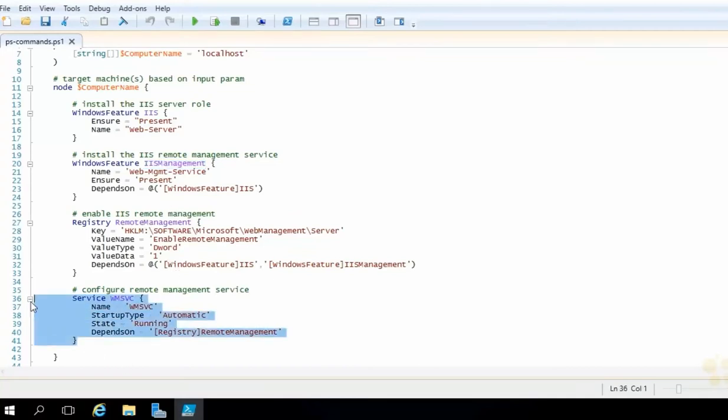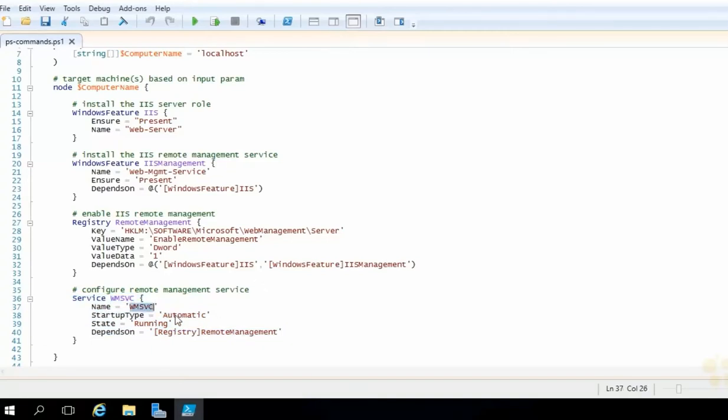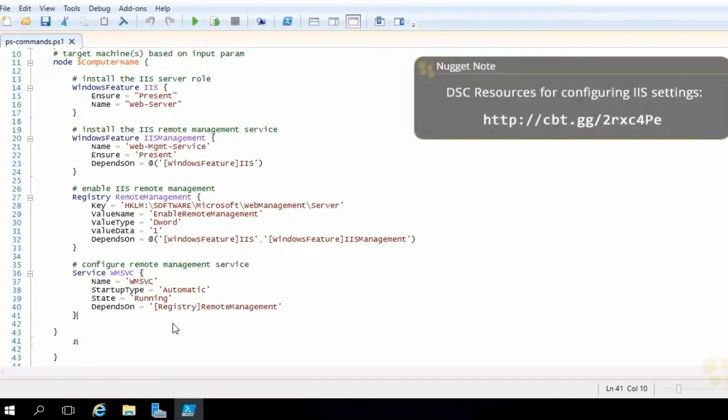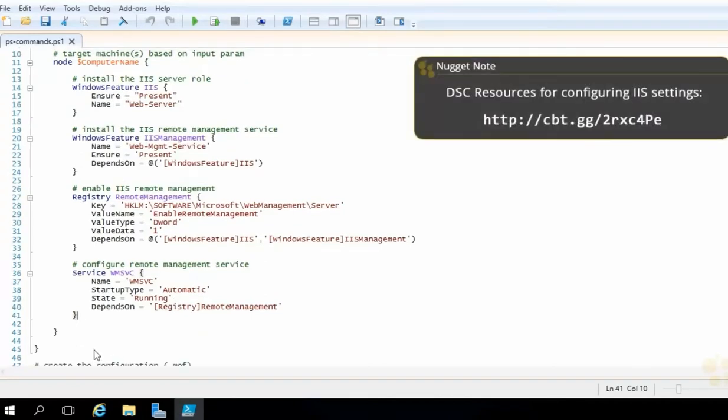Finally, we're going to configure a service. So we're going to use the service resource block to reference the web management service, specify its name, we want the startup type to be automatic, and we want the state to be running. So DSC will ensure that all of that happens and stays that way. That way, we'll be able to remotely manage our web server. All right, so that is our configuration.